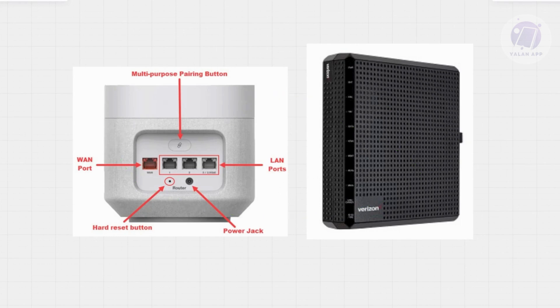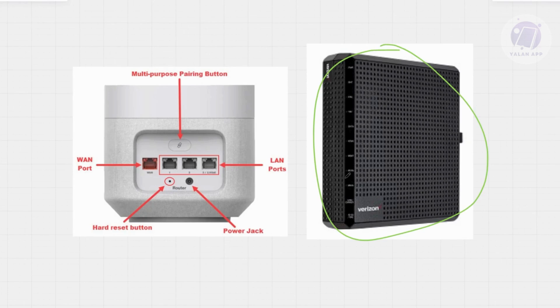Once the two minutes is up, you need to start plugging them back in this order. First, power back your ONT device—that's the box your router connects to for the internet.